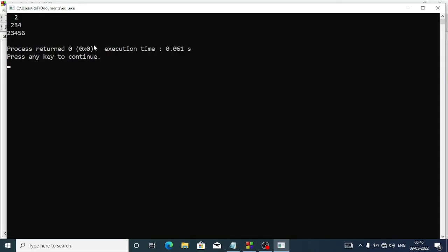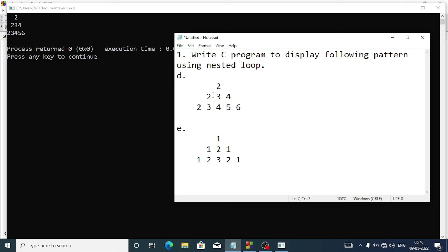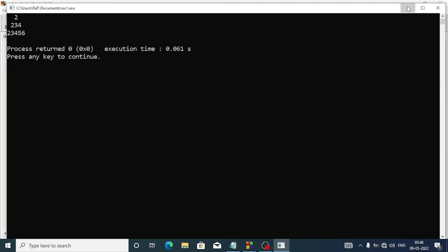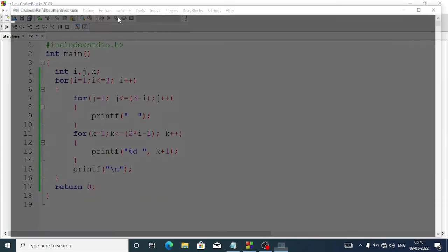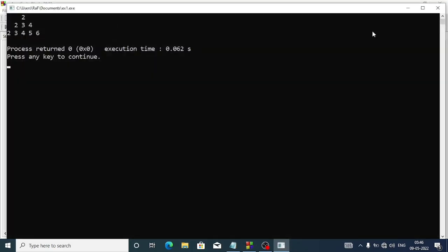By adding k plus 1 we get the output matching the question. You can compare: it is 2, 2 3 4, 2 3 4 5 6. And if you want to give two spaces between the numbers, just add one extra space with the percent d format — then you'll get two spaces between the numbers, as you can see.